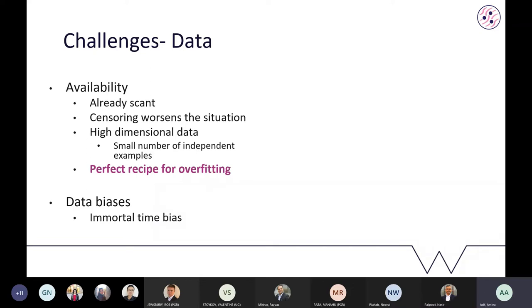Data-related challenges in computational pathology include relatively small numbers of individual examples compared to other computer vision tasks. In survival analysis, censoring — skipping data points where the event wasn't observed — worsens the situation further. Combined with the high dimensionality of whole slide image data, this creates a perfect recipe for overfitting, and we need to be very careful with our models.